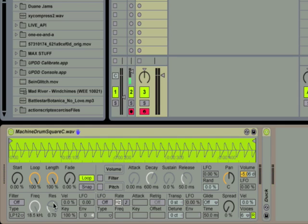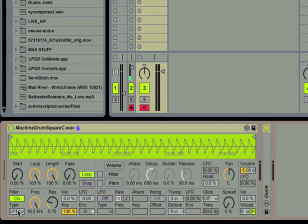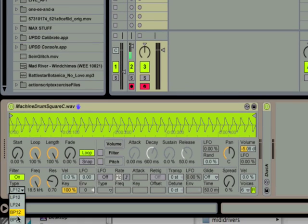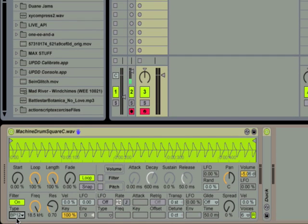Alright so I think we have a nice basis for a dubstep bass sound so far. Next thing we want to do is add a filter to the sound. I'm going to turn on filter and add a 12 decibel per octave bandpass filter.